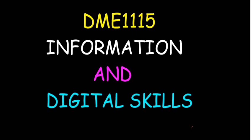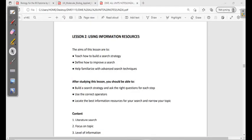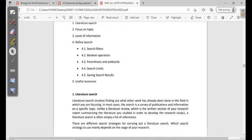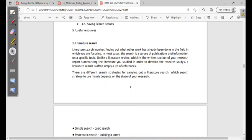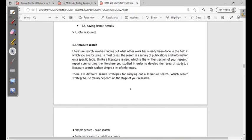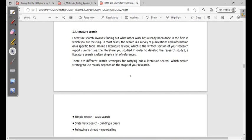In this lesson, I'm going to go over information and digital skills in lesson two — how to use information resources. In lesson one, we already looked at information resources: advantages, disadvantages, and types, and also the sources of information and the kinds of access tools.